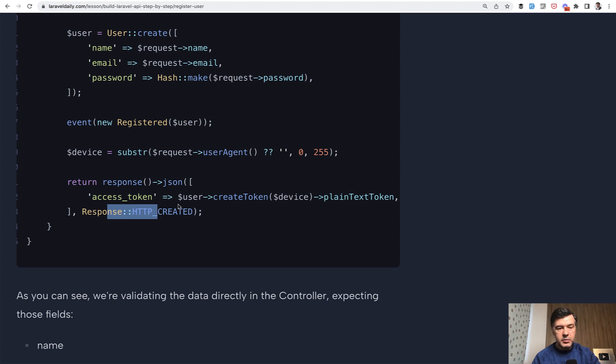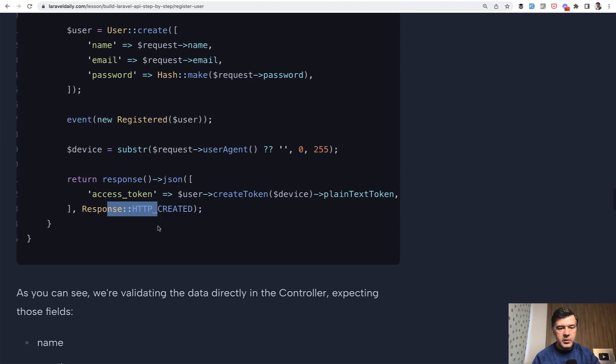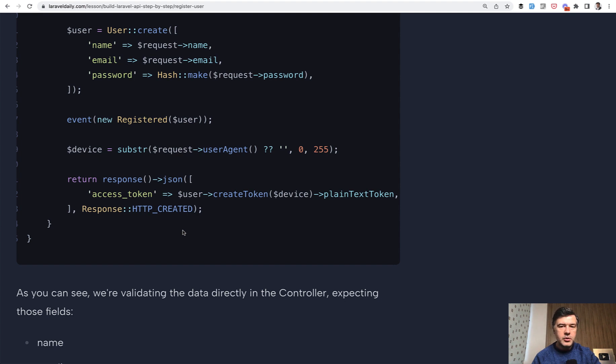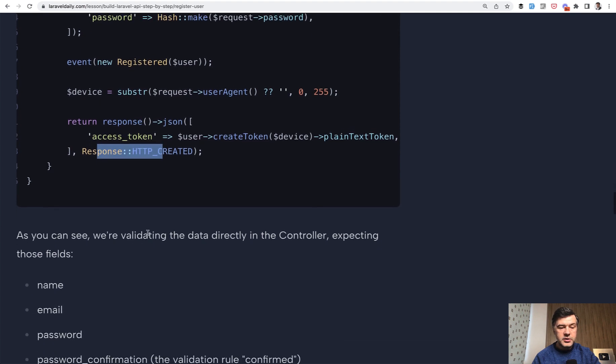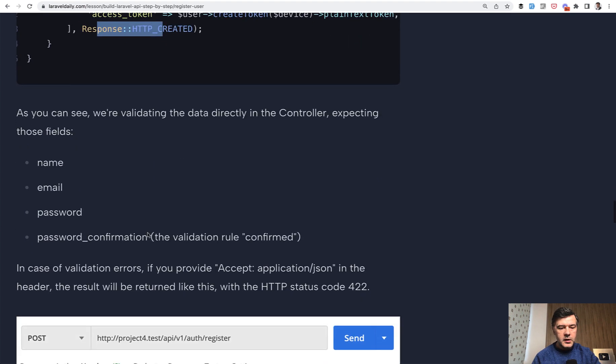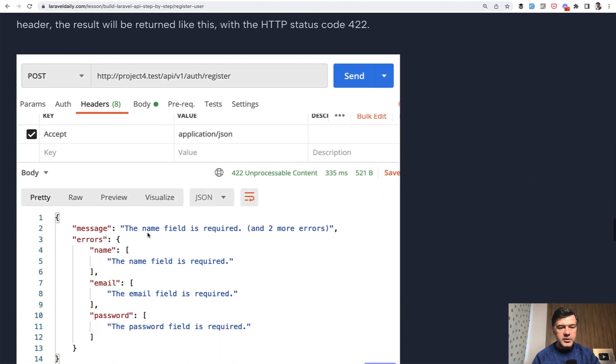This is another tip, by the way. So response HTTP created corresponds to HTTP status code 201, which means created user. You can return 200 if you wish, or you can return the number if you wish, but it's an interesting practice to have readable human readable HTTP status codes returned. If we scroll down, this is our first failed request.